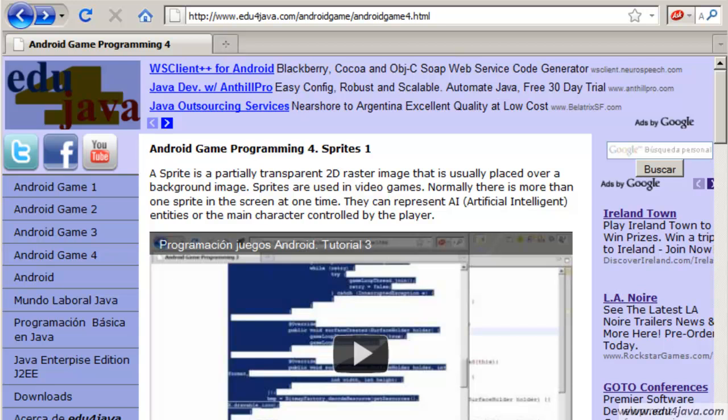Hello, I'm Meli for Edu4java and this is tutorial number 4 of Android Game Programming.